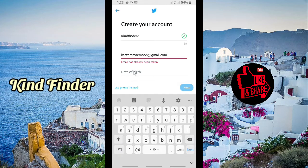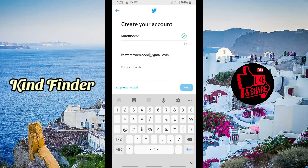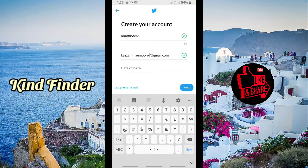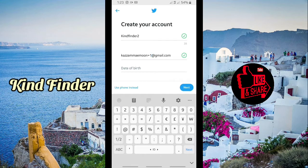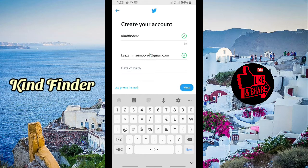As you can see, the email has already been taken. So what you have to do if you want to create another account is: after your email name, put a plus sign and a number — like this. I've already used some, so I'm going to use number two.